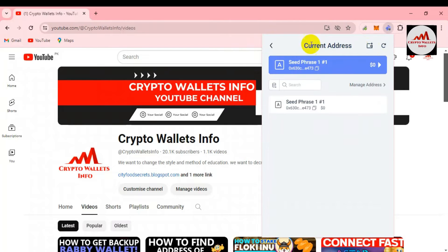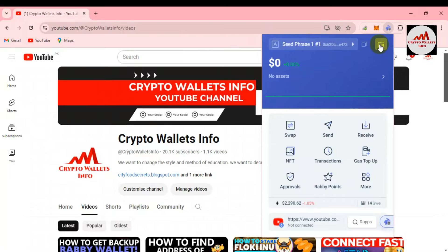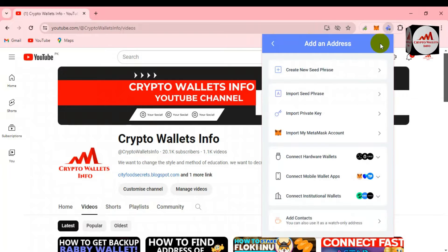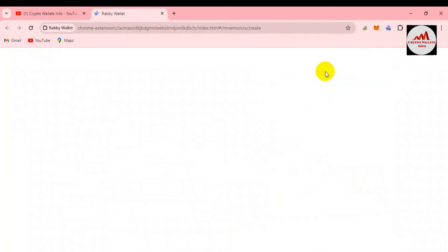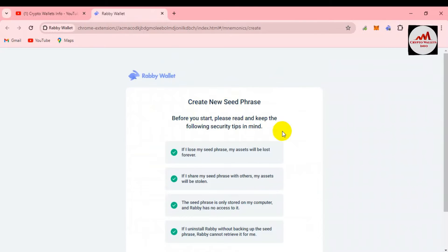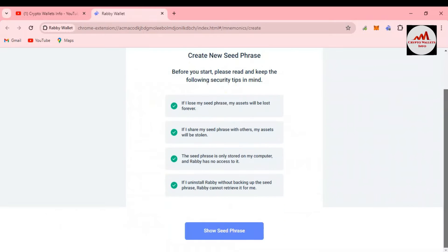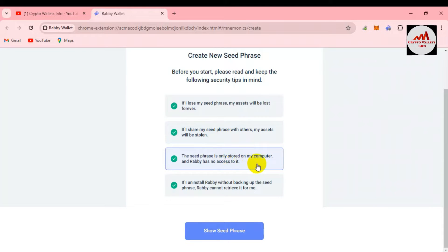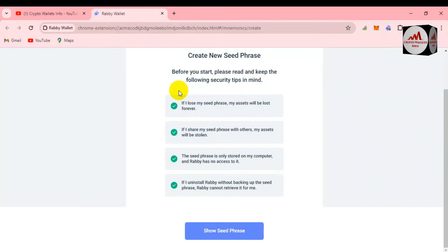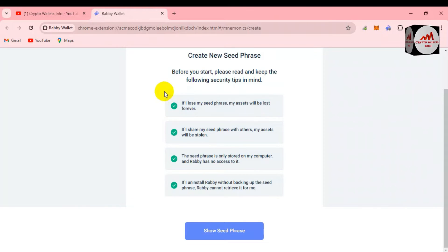To create a new wallet, click on the first button and select the option 'Create a new seed phrases.' When you click on it, a new page opens with security tips: if you lose your seed phrases, your assets will be lost forever; if you share your seed phrases with others, your assets will be stolen; and the seed phrases are only stored on your computer — Rabby does not have access to them. Keep this in mind: never share your phrases or private key with anyone.